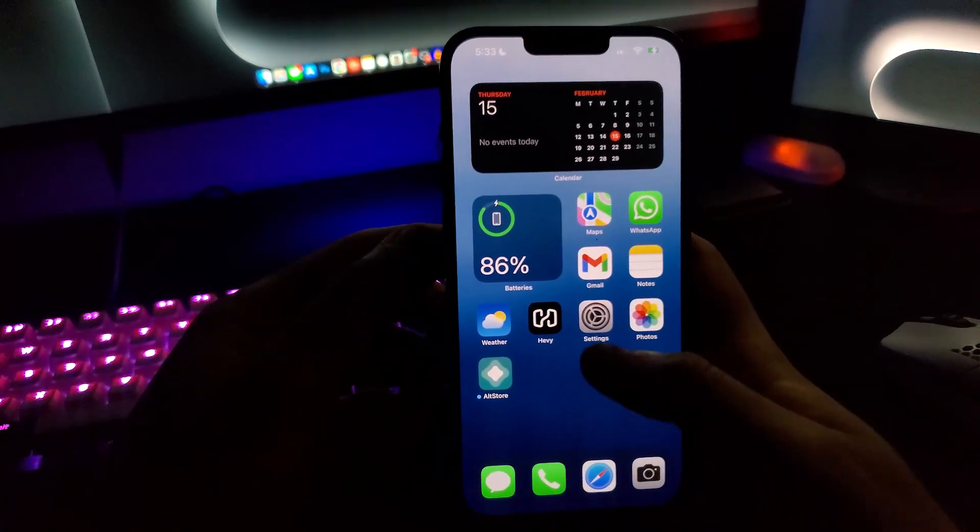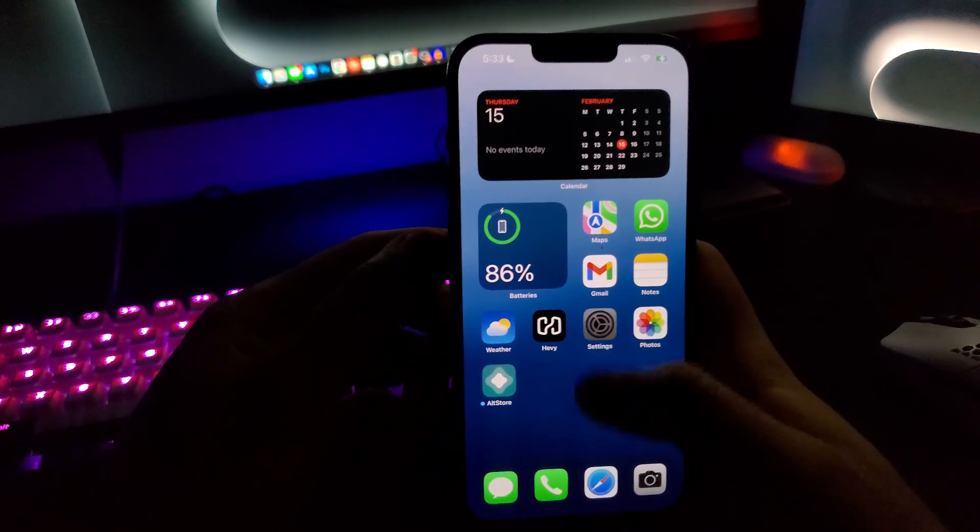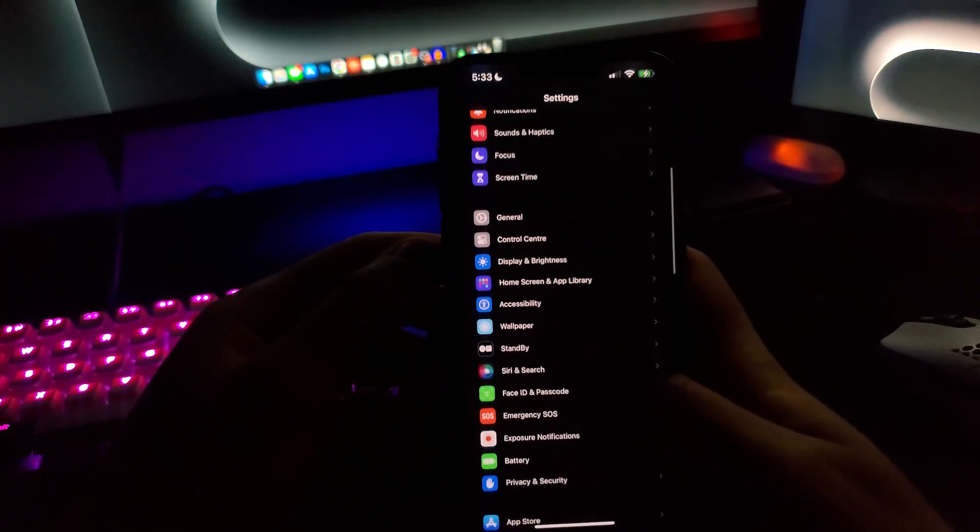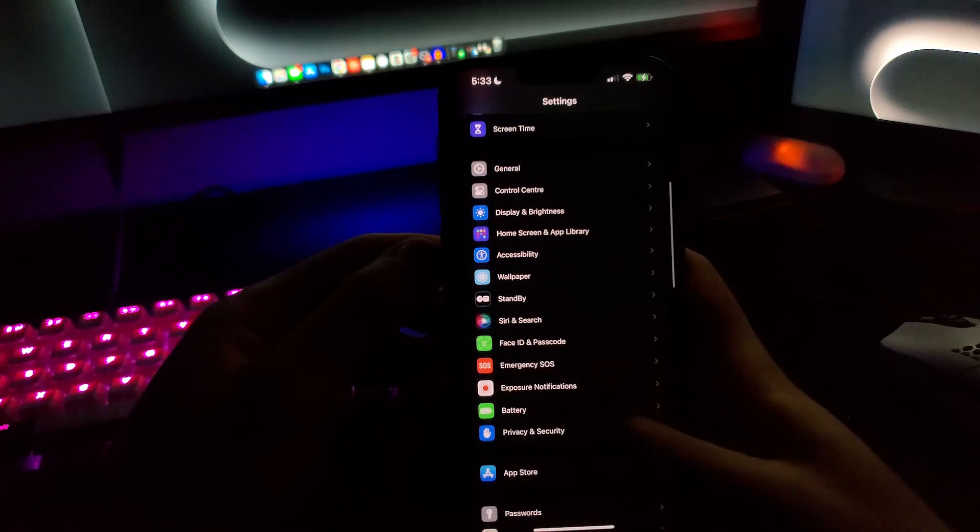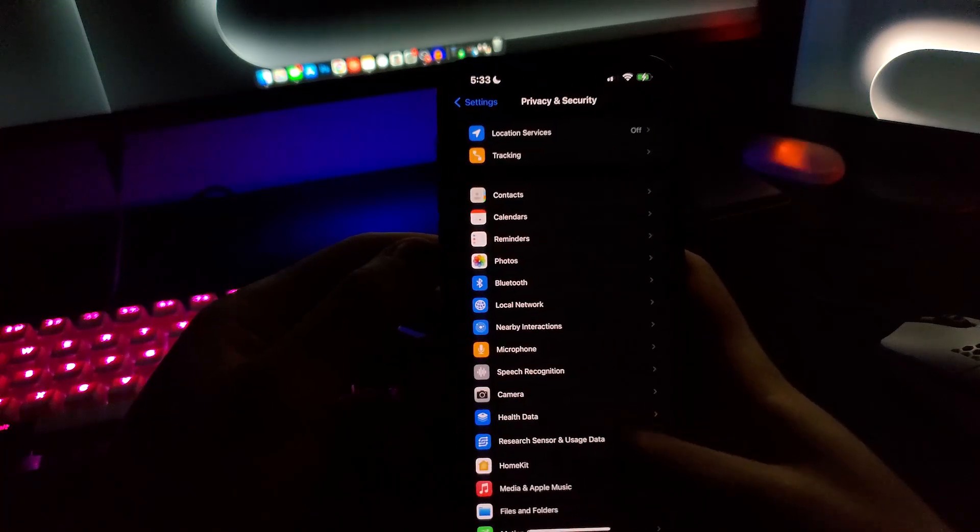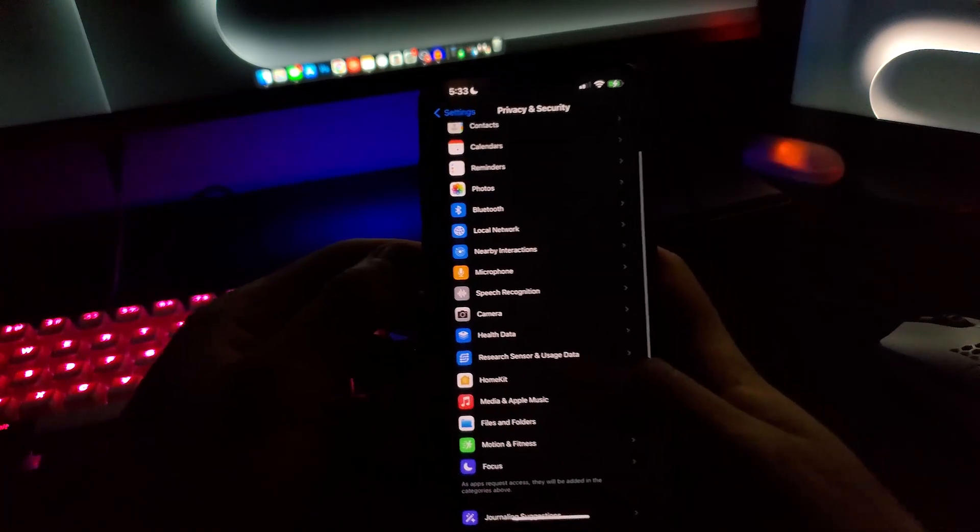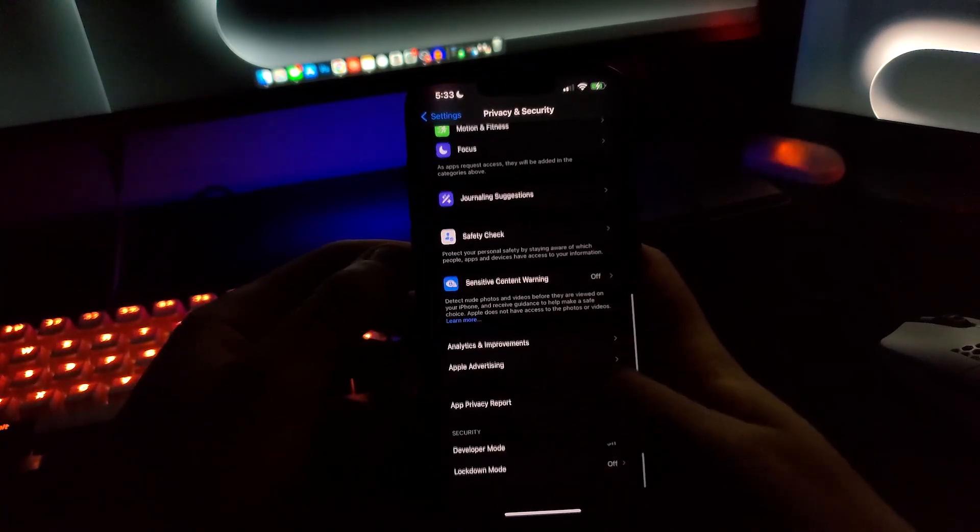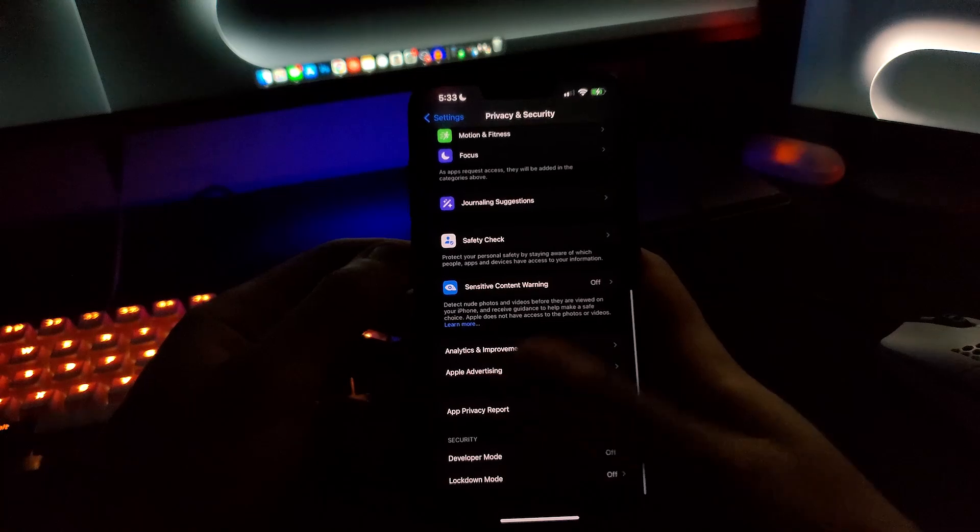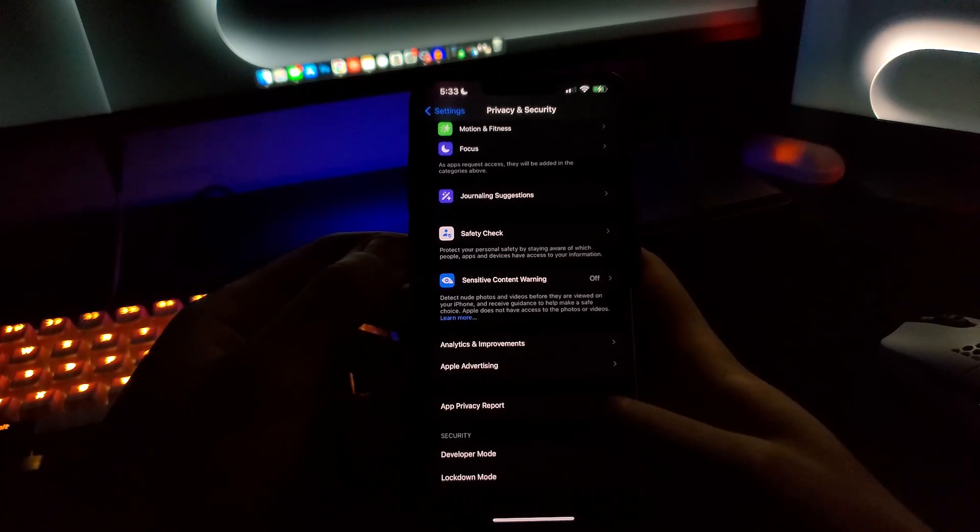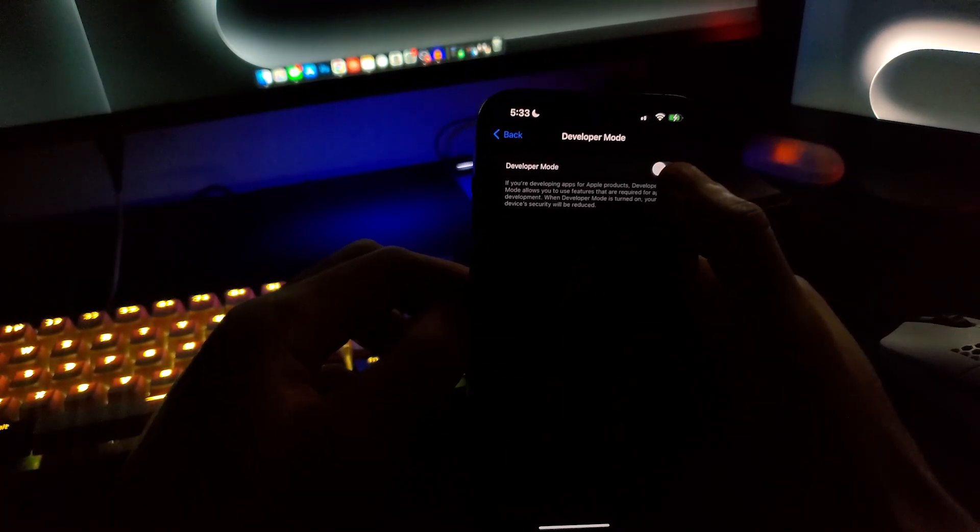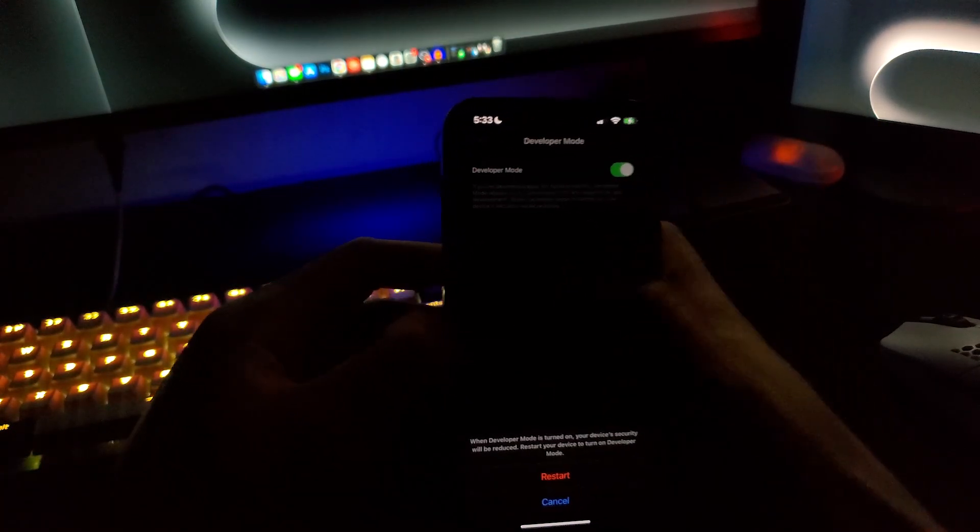Make sure to go into your settings, scroll down to Privacy and Security, then scroll down again. You should see Developer Mode and turn it on.